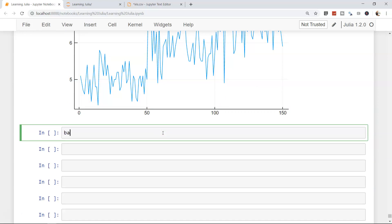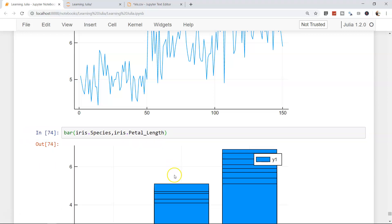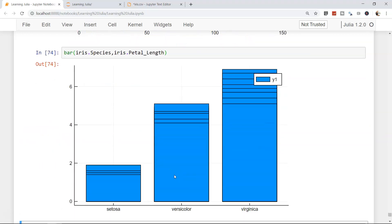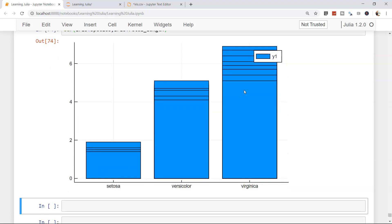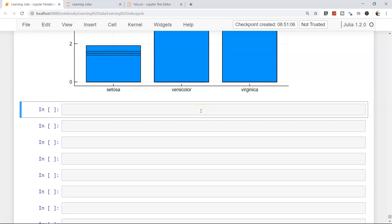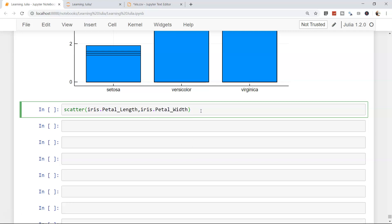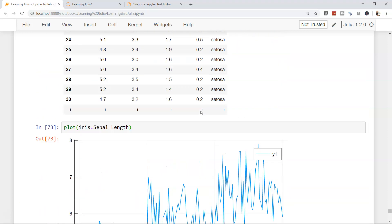Now let's create a bar chart. So bar iris.species, because species is the x-axis. And then iris.petal_length. And here is our beautiful bar chart.